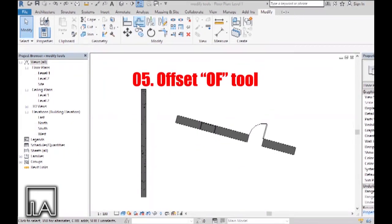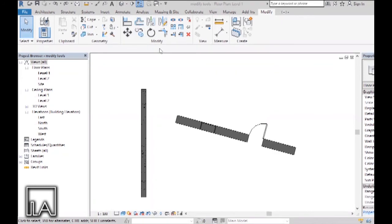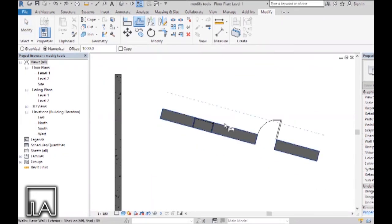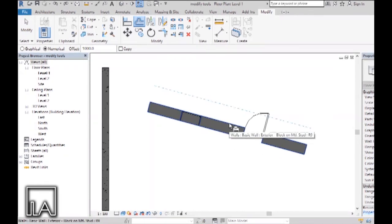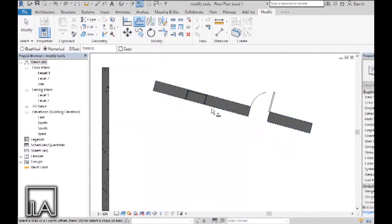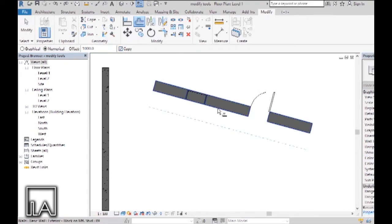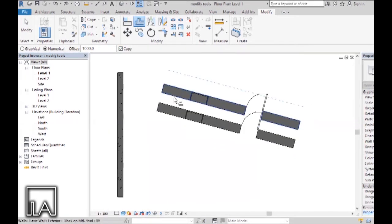Now we will see how the Offset tool works. In Modify, click on the Offset tool — the shortcut is F. As you hover your mouse along the element you want to offset, Revit shows a dotted line preview of the offset profile. Clicking it offsets the wall. If you want a copy instead of moving it, check the Copy box at the top — now hovering and clicking gives you an offset copy.